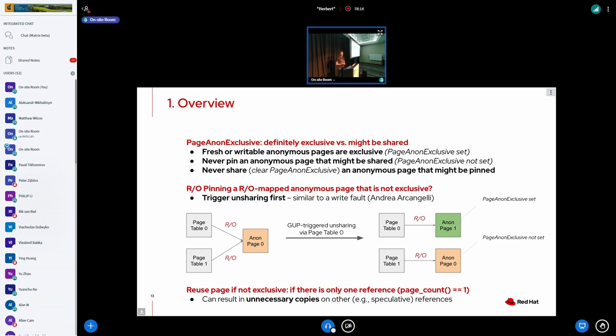And this work was inspired by Andrea Arcangeli's work on that. So in our example, we would have a shared anonymous page mapped by two page tables. We want to take a read-only pin on this page, for example via page table zero. In that case, we have to trigger unsharing. Unsharing would create a private copy, just as we would do for a write fault. And we would map that page read-only because we're not intending to write to it. And at that point, we can again pin that page and everybody's happy.